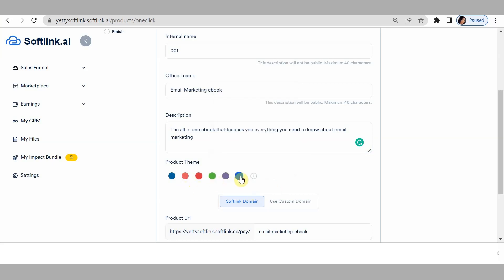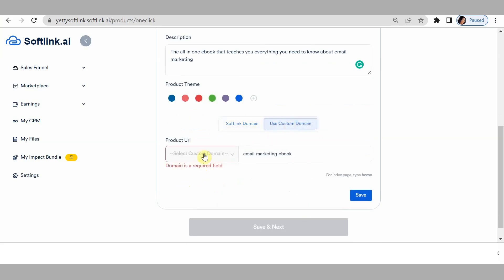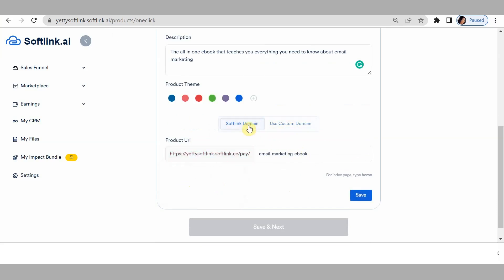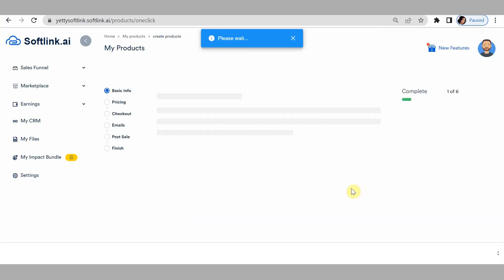For this, just go for green. If you have a custom domain name, simply click on use domain name, click on your custom domain name, and go ahead to save. For the purpose of this video, use the soft link domain name. You can also change the suffix — for example, to 'ebook' or 'email marketing' — whatever you'd like, and click on save.